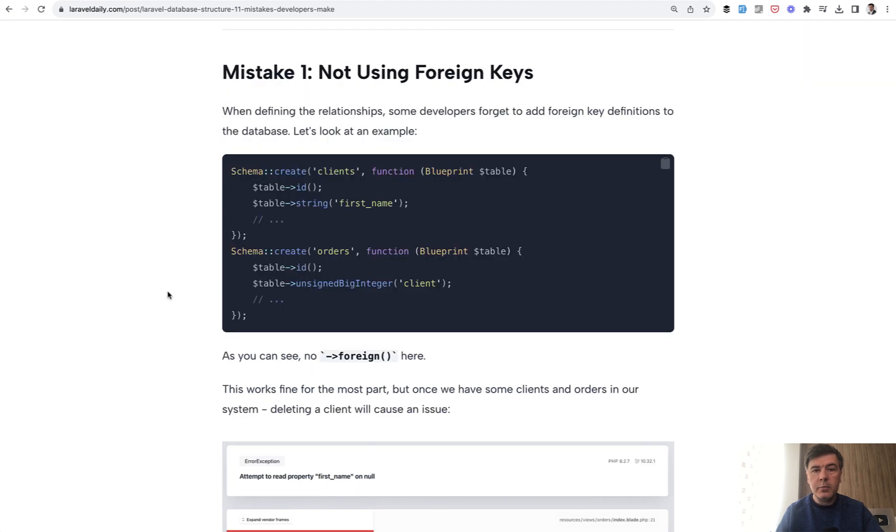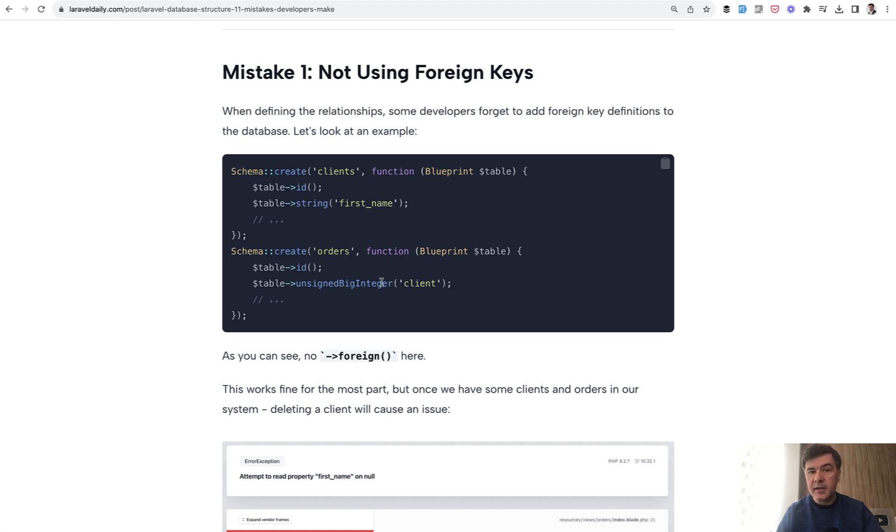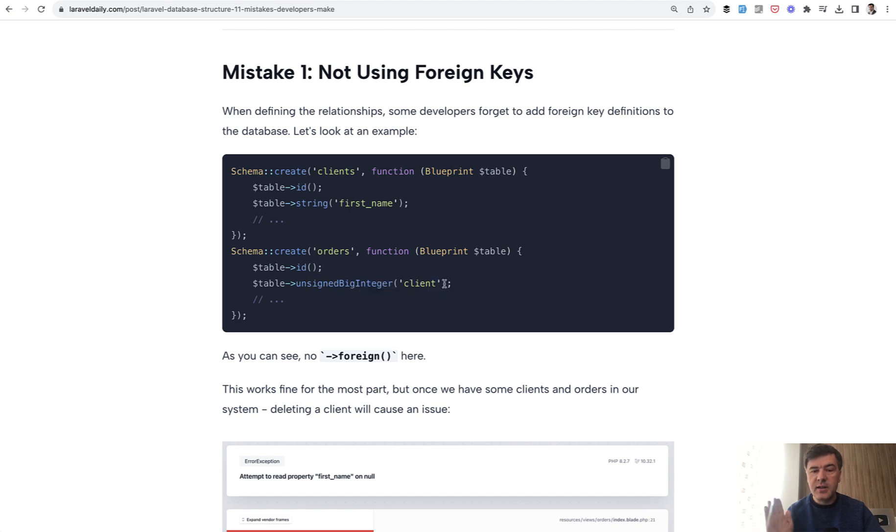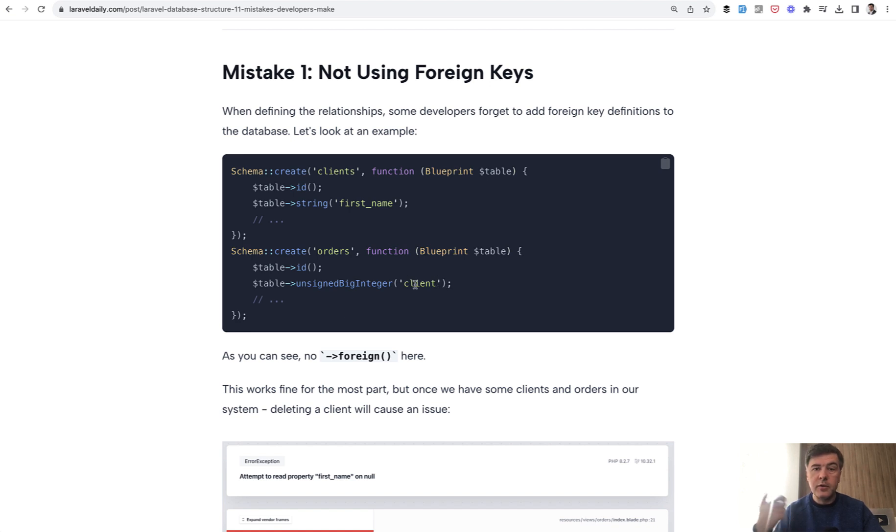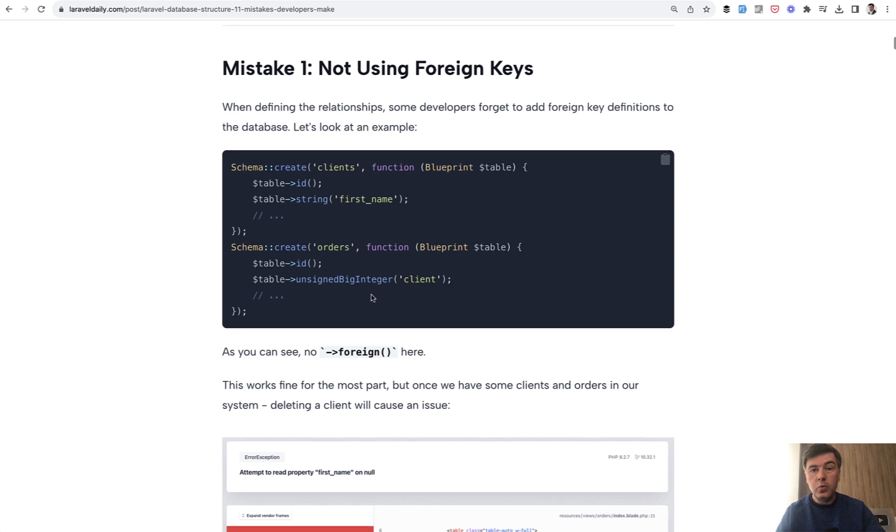Mistake number one is not using foreign keys. Pretty often I see something like this: there's clients and client has many orders, but instead of doing foreign key a developer does something like this. Just client_id as a field, but it's just a field in the database, an integer field without the foreign key on the database level.